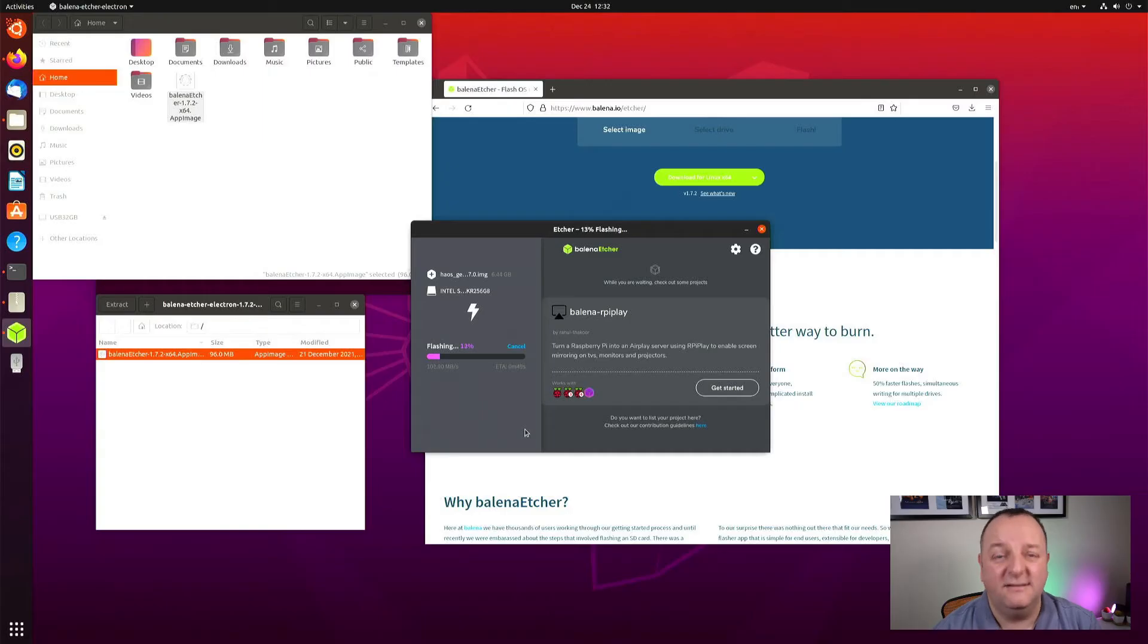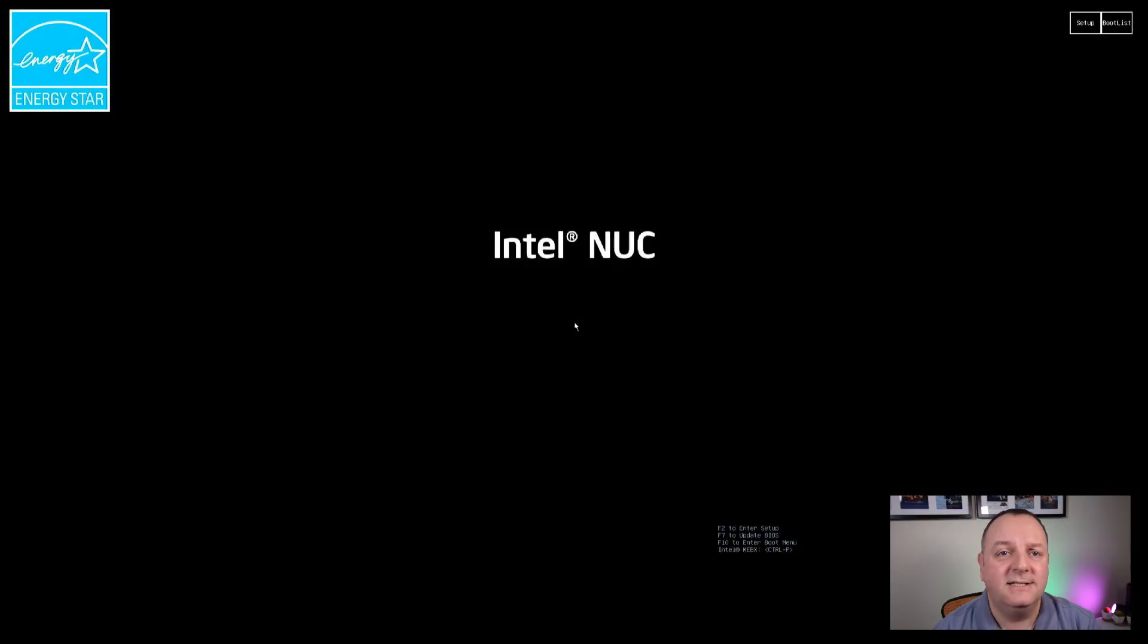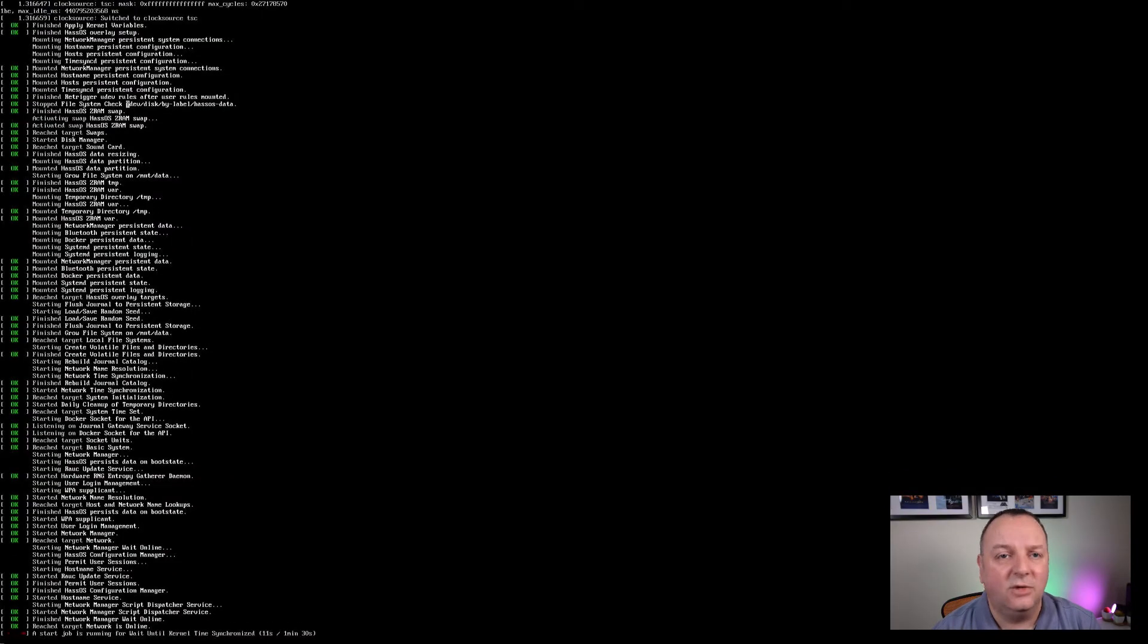So in the last video in this series, I conveniently left you all hanging there just as I'd managed to get Home Assistant up and running on my Intel NUC, or certainly at the command line anyway. So in this one, we're going to carry on the process and get it all running in a browser. So let's get going.